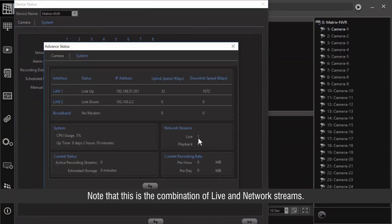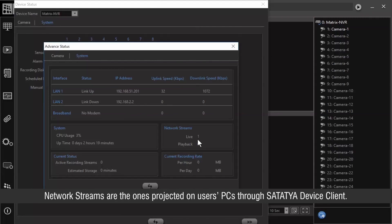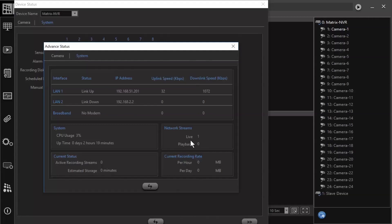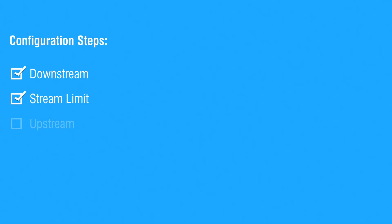Note that this is the combination of live and network streams. Live streams are the ones projected on the monitor connected with the device. Network streams are the ones projected on user devices through Satathya device client. This completes the understanding about stream limit.